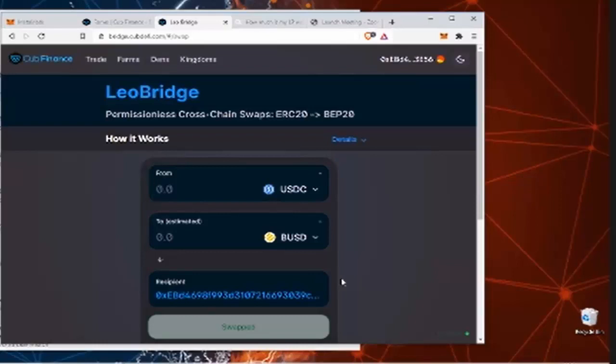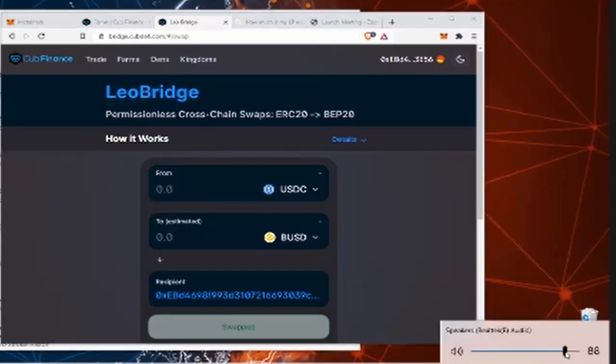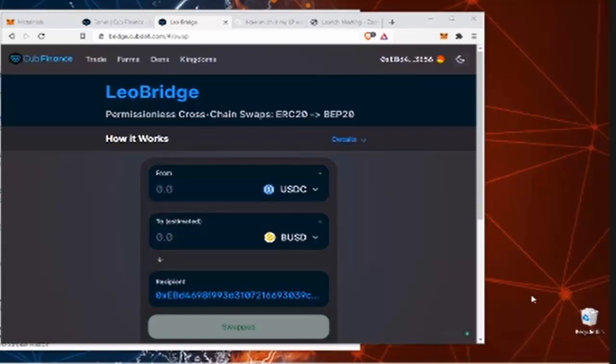Easiest thing to do is always do USDC to BUSD, especially when you're grabbing ERC-20 coin. Obviously you can switch to whatever coin you want, whether it's directly into CUB or BLEO. But BUSD is simple enough because then from there you can decide how you want to raise that up on Club Finance.